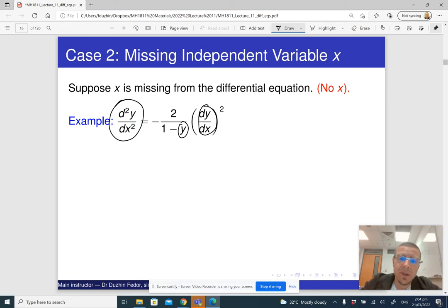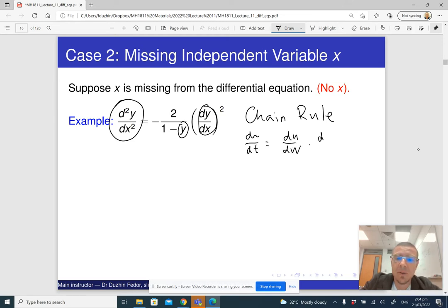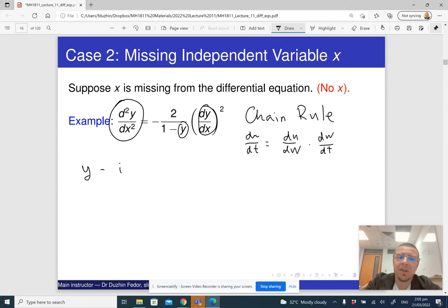You need to recall the chain rule — the usual chain rule for functions of one variable: du/dt equals du/dw times dw/dt. Now, since the differential equation does not have x, I don't really need a slot for the independent variable usually occupied by x. So I can introduce another independent variable, and I'm going to say that y is going to be my independent variable.